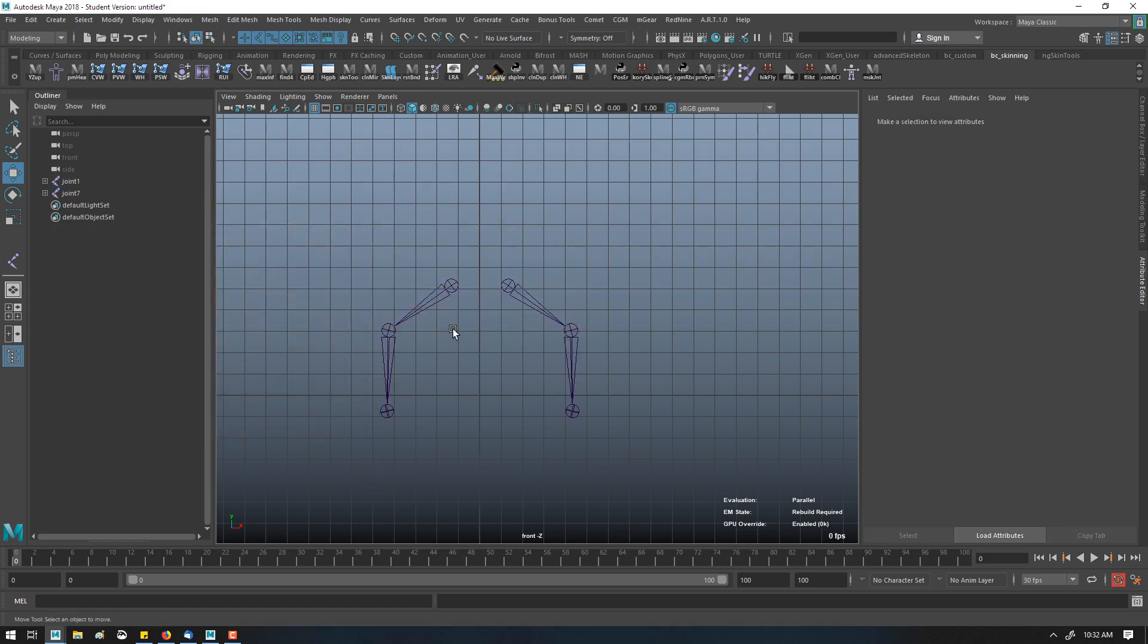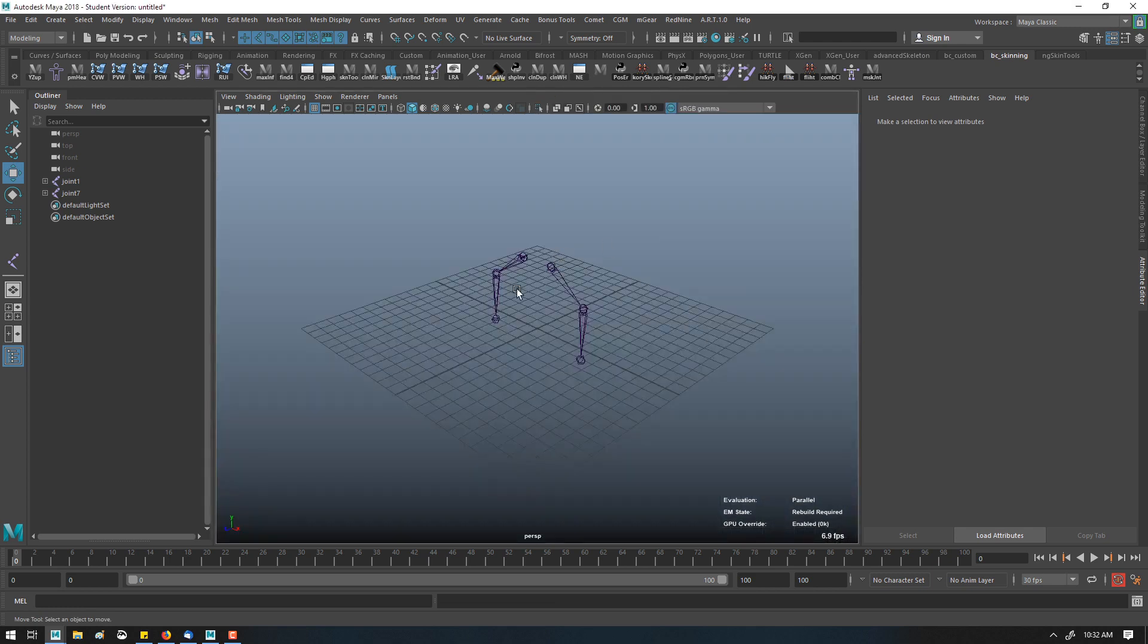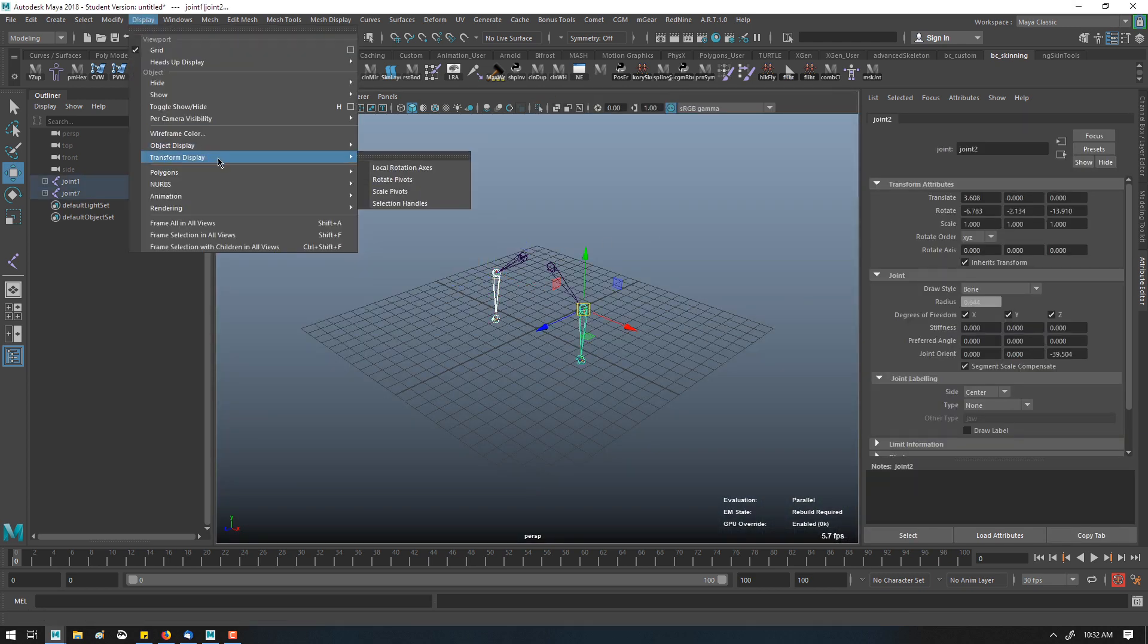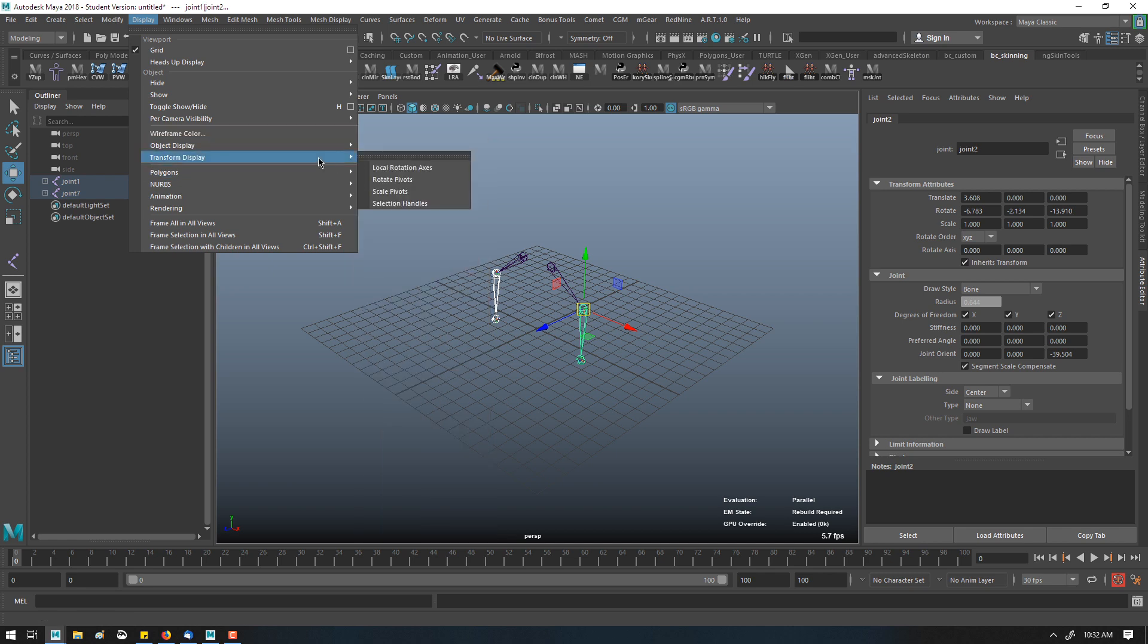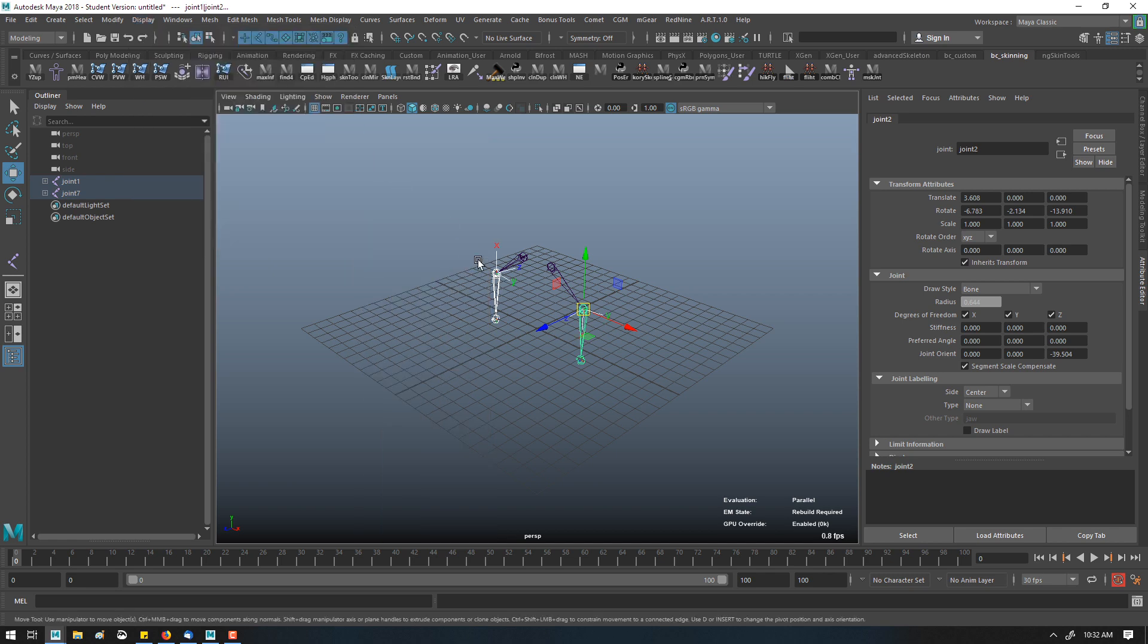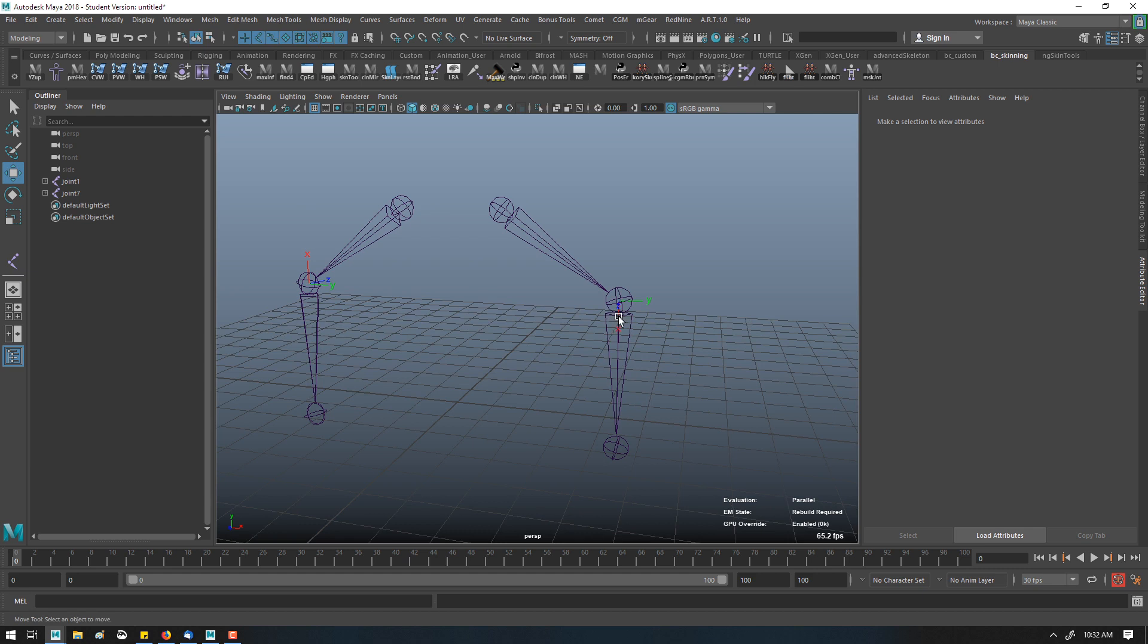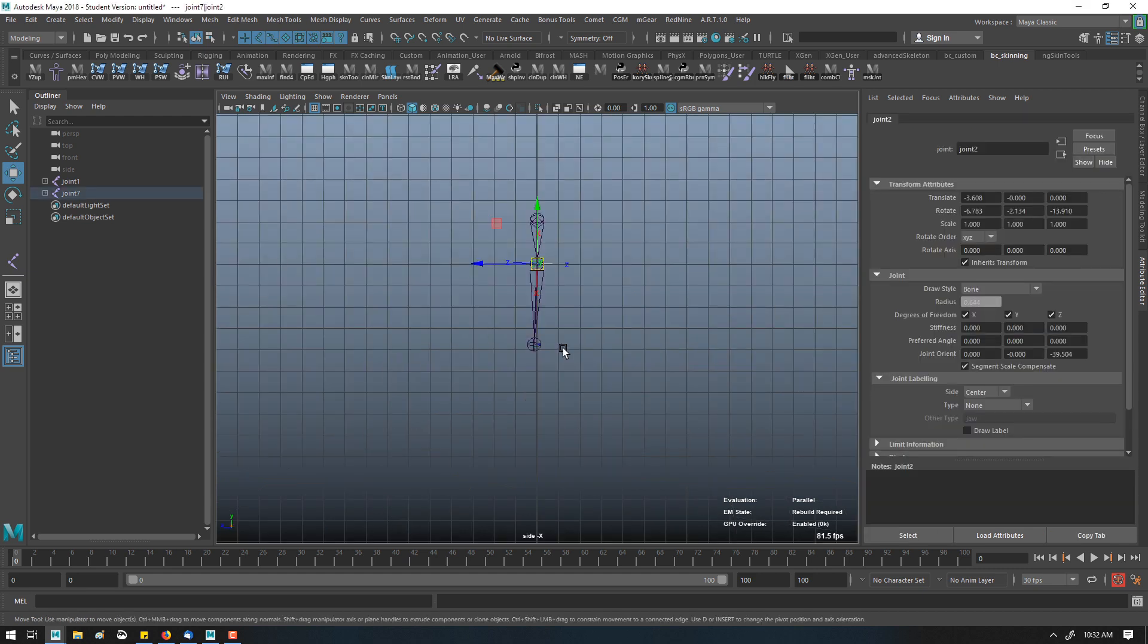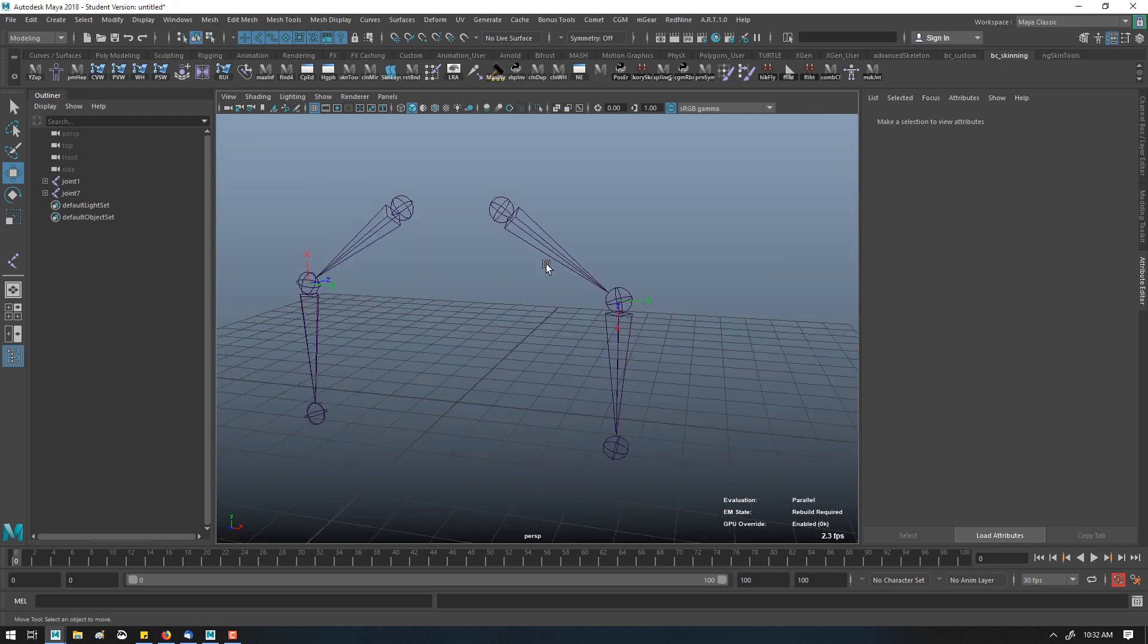So we can see if I show the local axes, local rotation, you can see that here X is down and here it's inverted, so when we rotate these joints, they mirror.